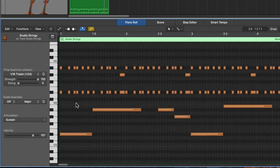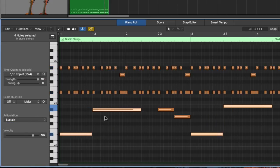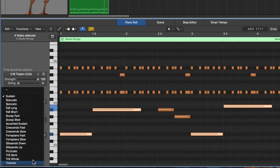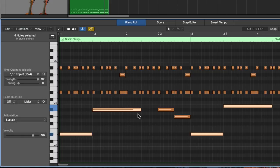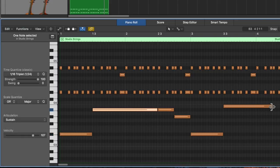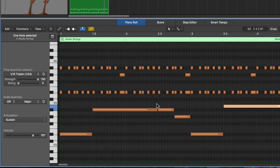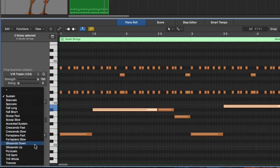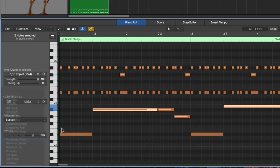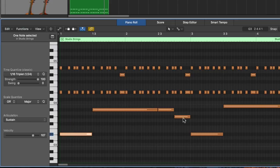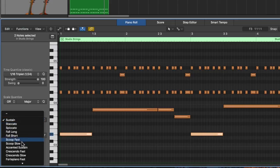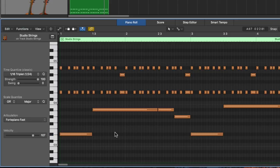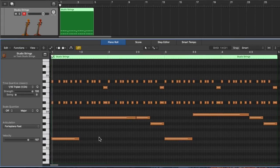And these long notes down here, I'll change some of these to the more expressive forte piano slow and fast. So these longer notes, let's actually make these a little longer. And I'll make these forte piano slow. And I'll make these forte piano fast. Let's see what that sounds like.